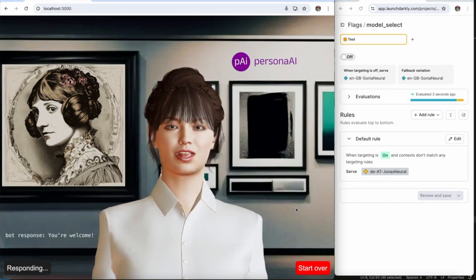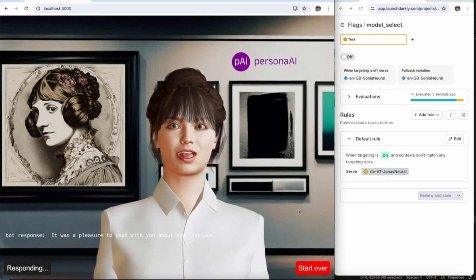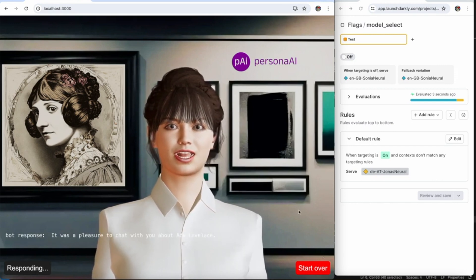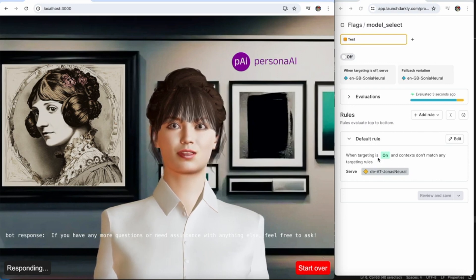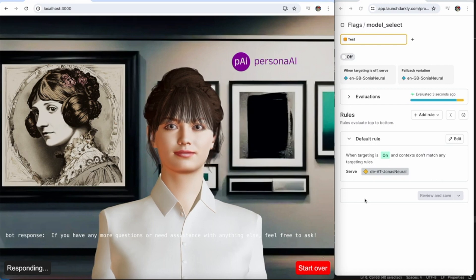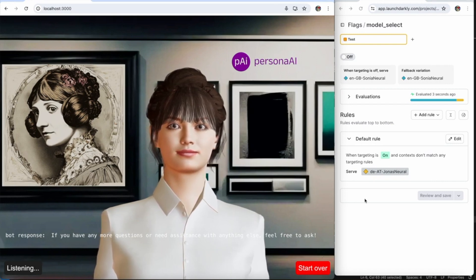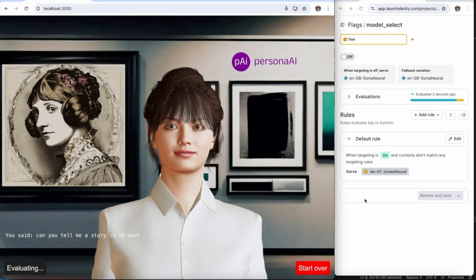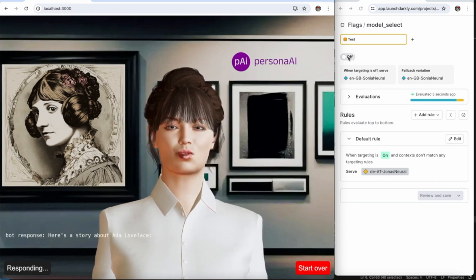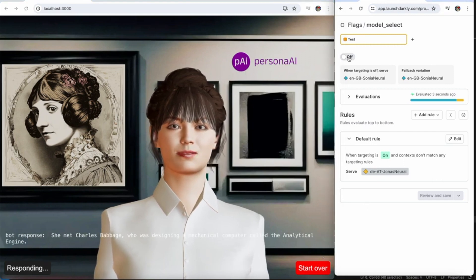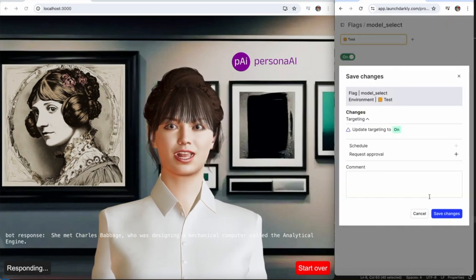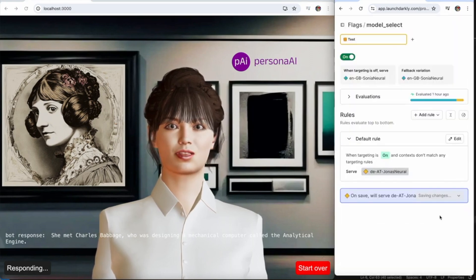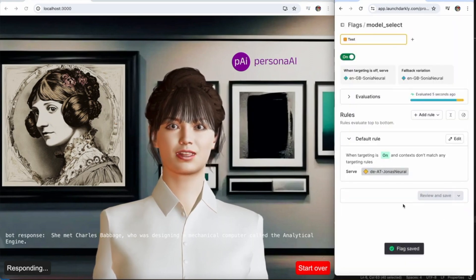Great, thank you. You're welcome. It was a pleasure to chat with you about Ada Lovelace. If you have any more questions or need assistance with anything else, feel free to ask. Can you tell me a story in 10 sentences?